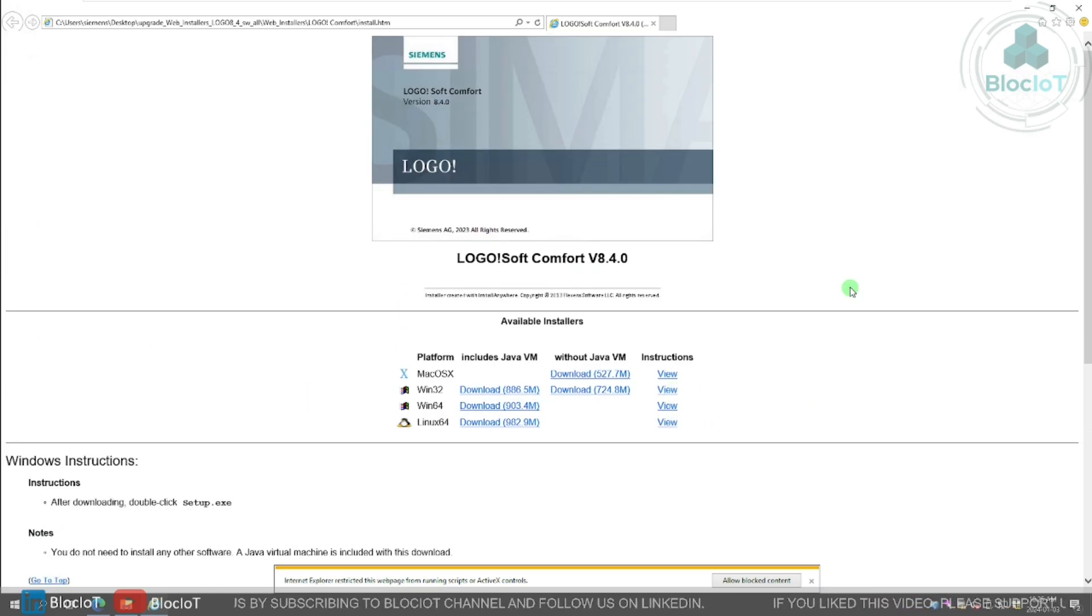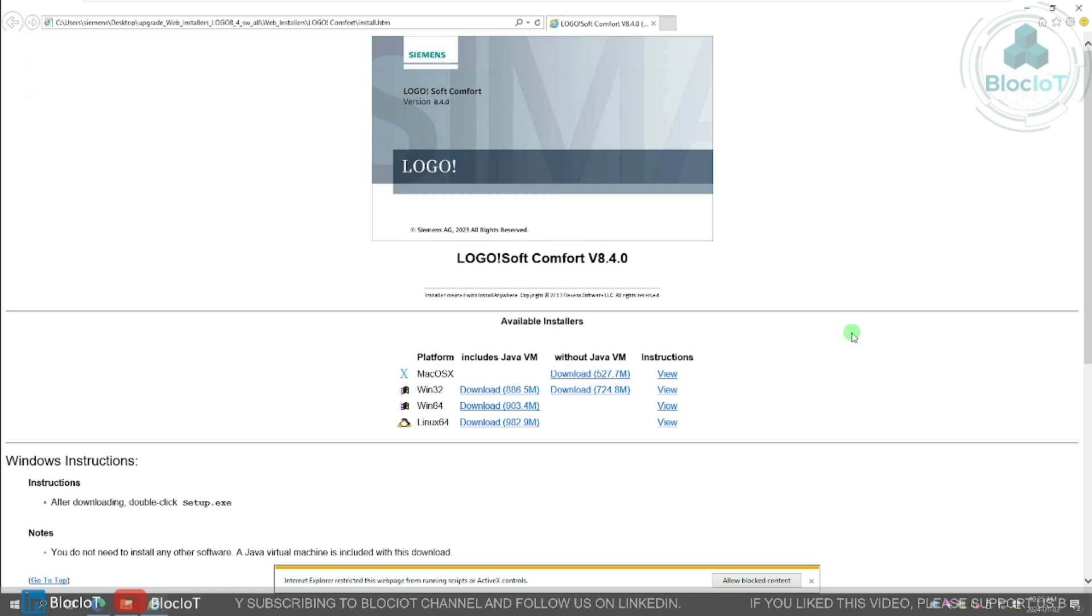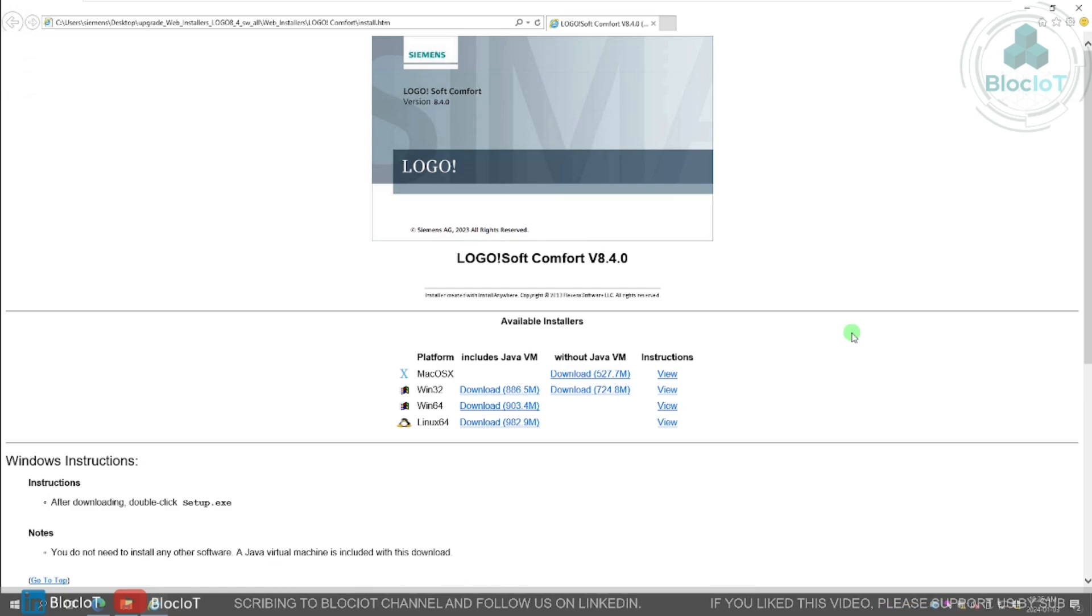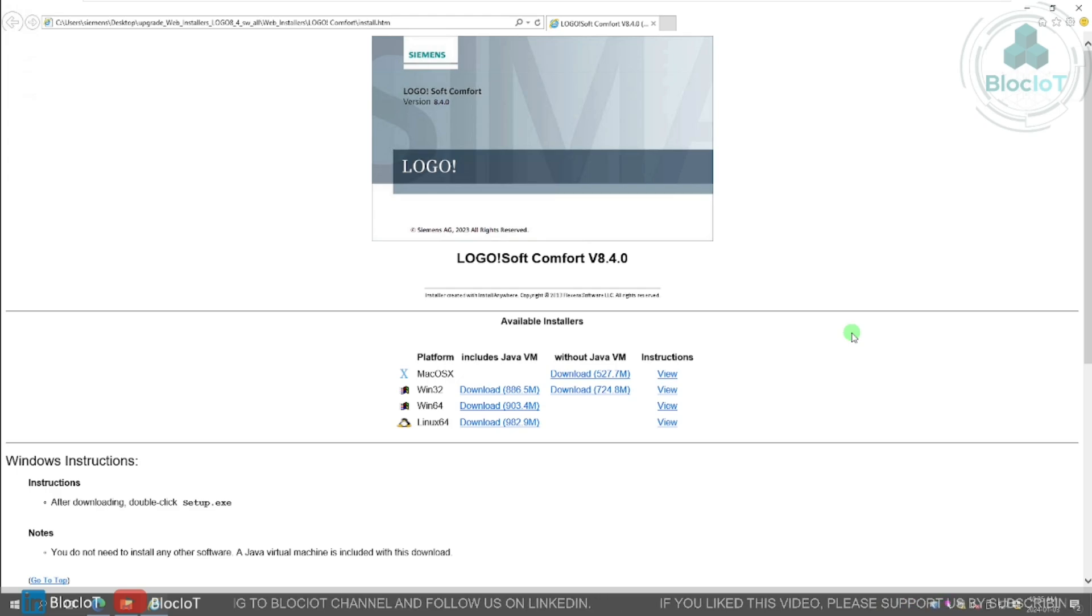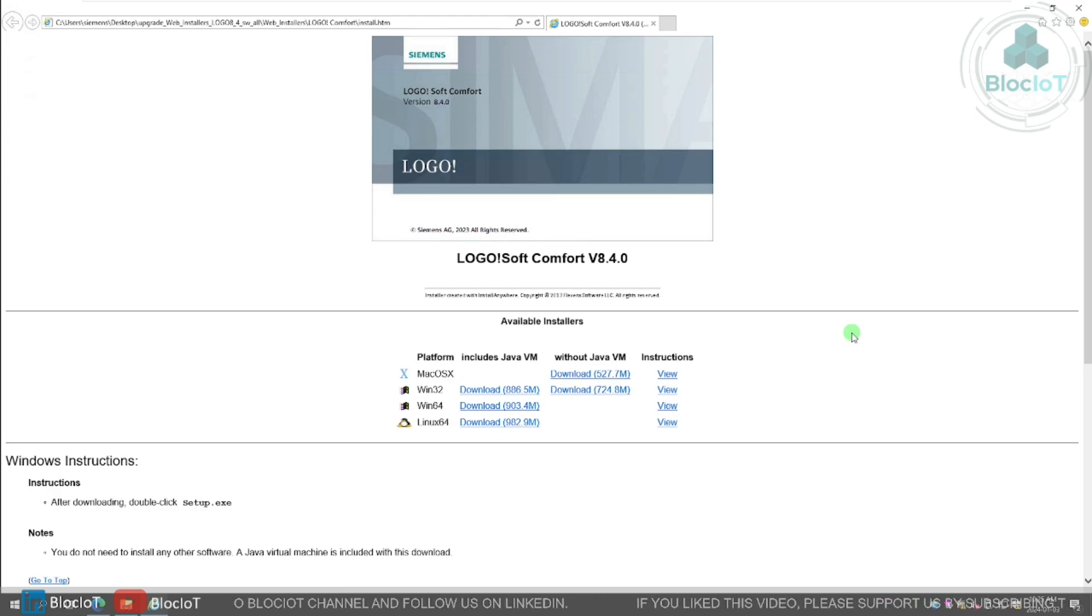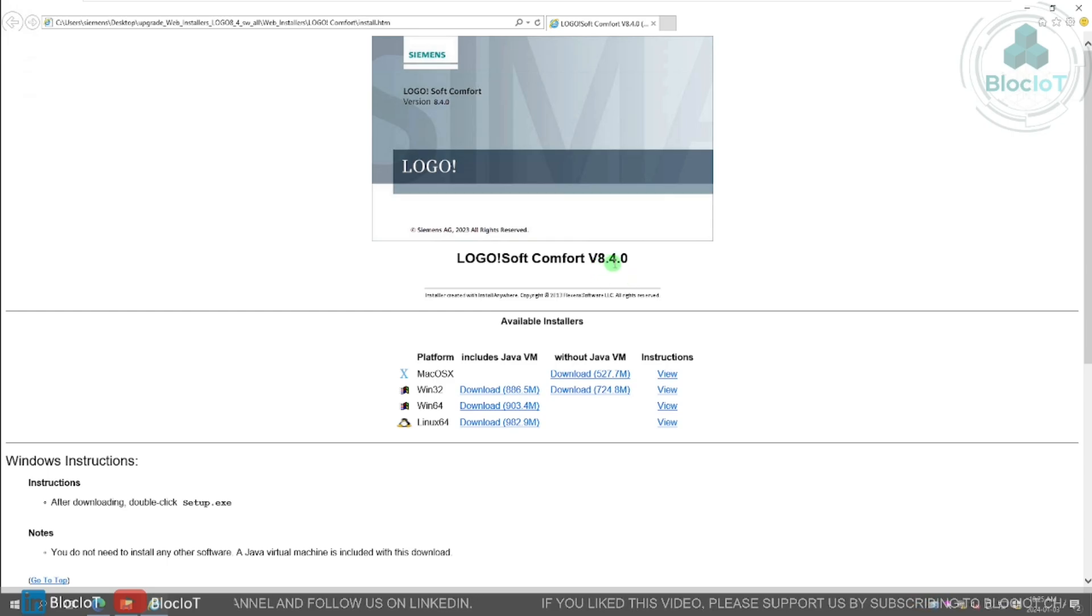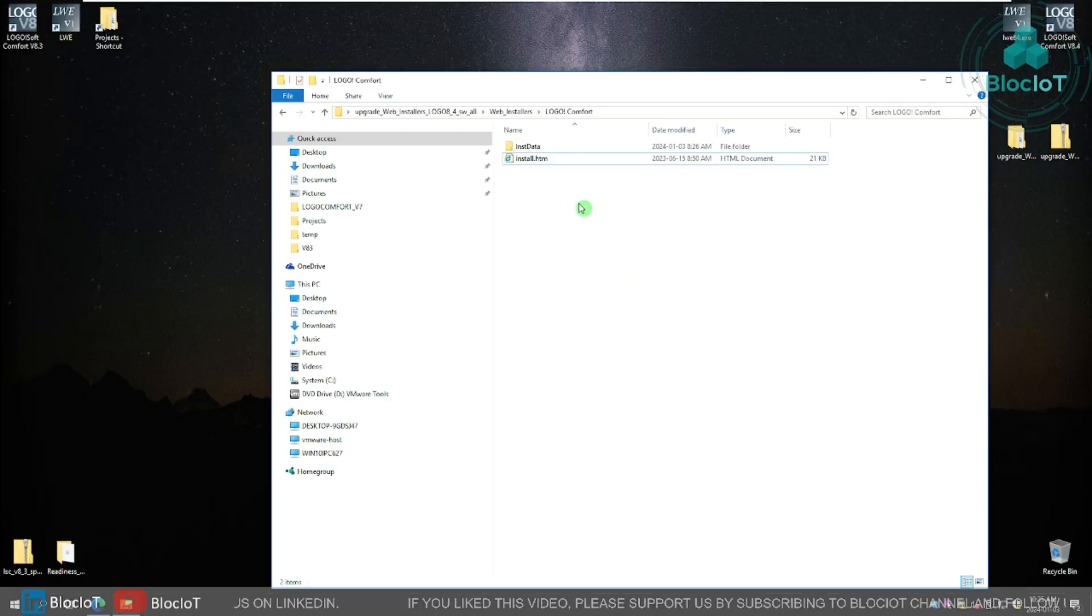By the way, as I explained in the other video, one of the cool features of the logo programming software is it's not just for the Windows machine. It supports Linux and macOS. And with this new version 8.4, it also supports Windows 11.